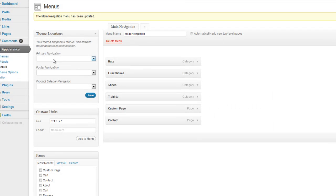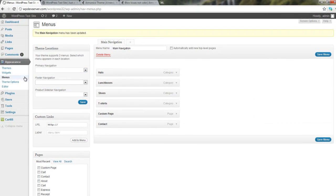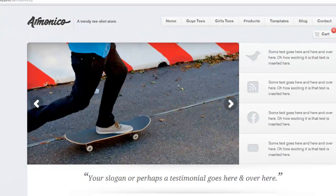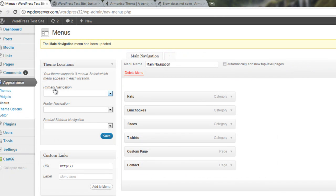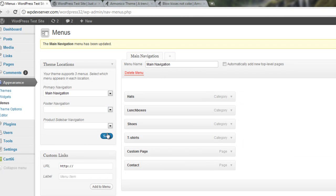So in the Primary Navigation slot on the website, which is the area right at the top, if I flip over here, you can see it's right here up at the top. If I flip back, under Primary Navigation, I'm going to select my Main Navigation menu, which I just created here. And I'm going to click on Save.